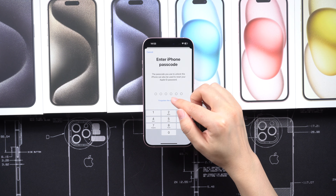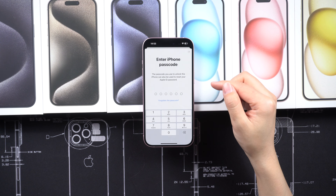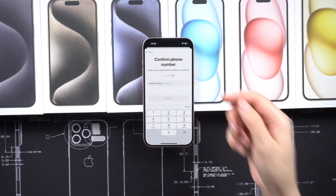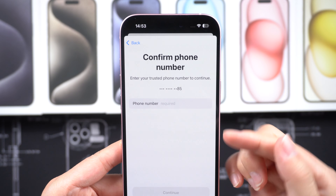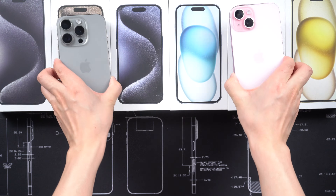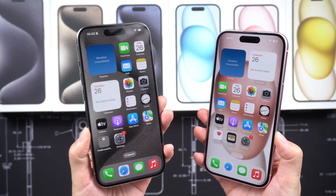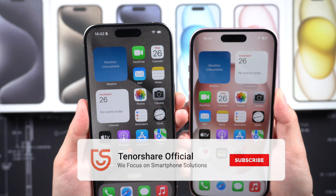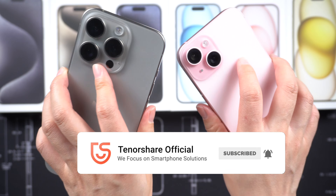If you are purchasing a used iPhone or iPad, it is crucial to ensure that the device is not locked to someone else's Apple ID. Always ask the seller to disable Activation Lock before completing the purchase to avoid any issues. Remember to exercise caution when buying pre-owned devices and ensure that the seller is reputable and trustworthy. I hope this information helps. Let me know if you have any further questions.